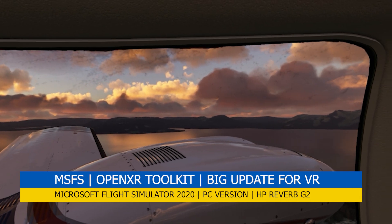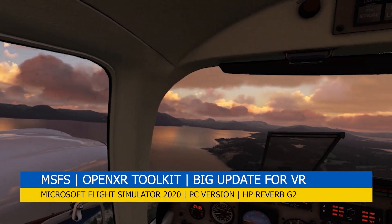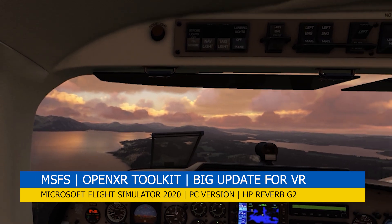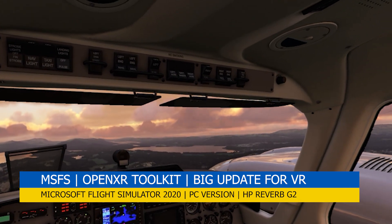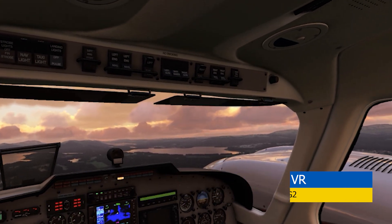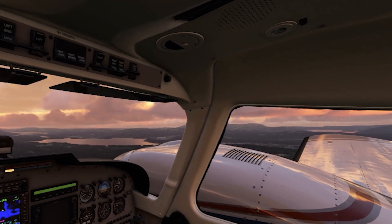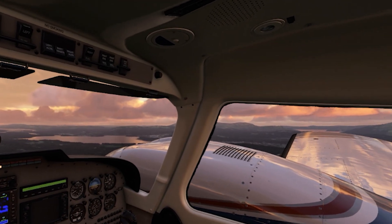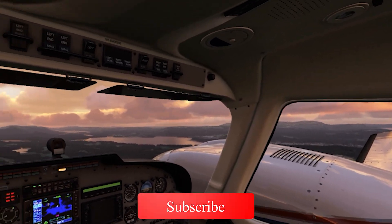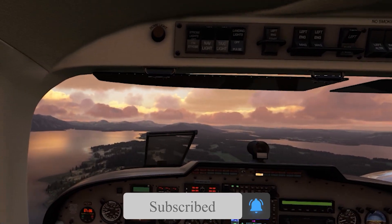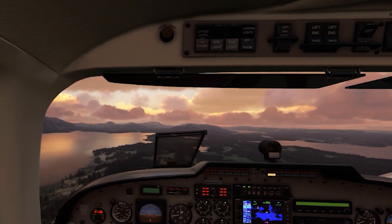Hey everyone, welcome back to the channel. I hope you're all doing well. And if you're a new viewer, then welcome to Pie in the Sky Tours. My channel aims to bring you quality setups, tutorials, tips, guides and tours from Microsoft Flight Simulator 2020. So do check out my other videos too. And please do like and subscribe if you enjoy the content, as it really helps get my videos out there.